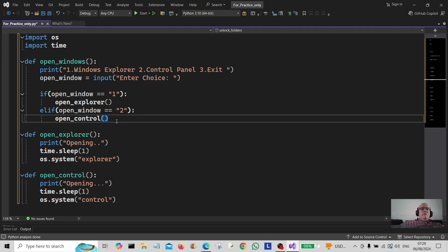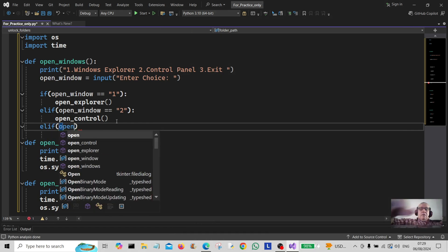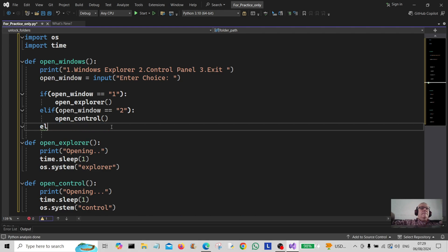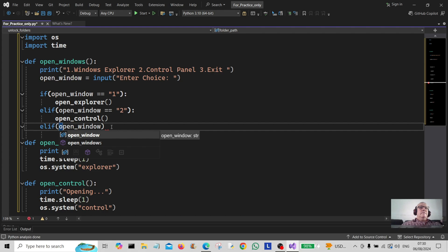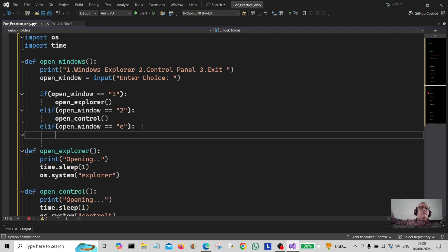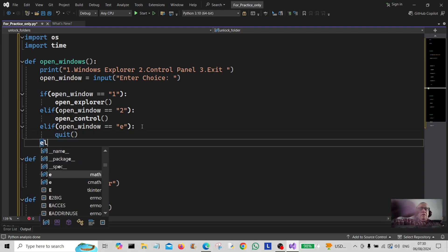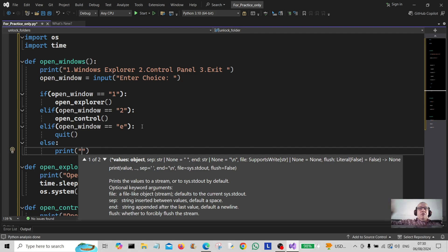Next we create an elif: if open_window is equal to 'E', we simply call quit(). We finish off with an else here — just a generic error message — to handle any invalid input the user might enter.